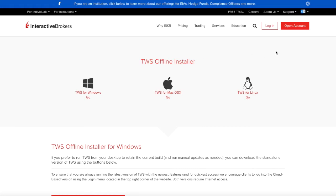So you are safe because if new things are installed that are not compatible with your system, you can still use Interactive Brokers and you can download this offline installer here.